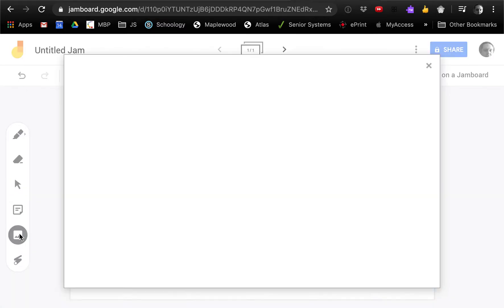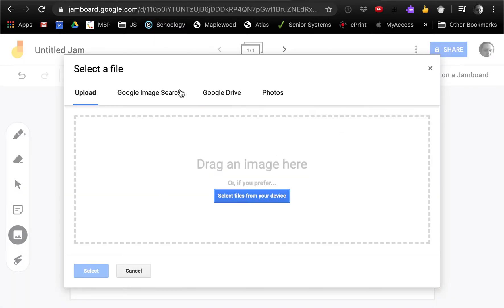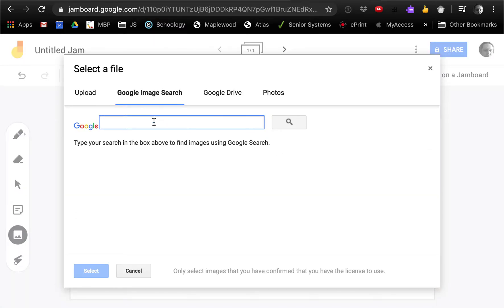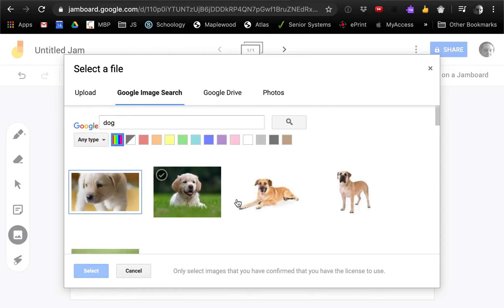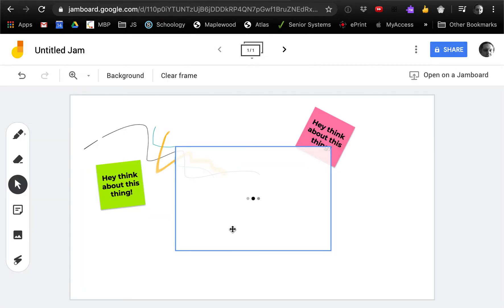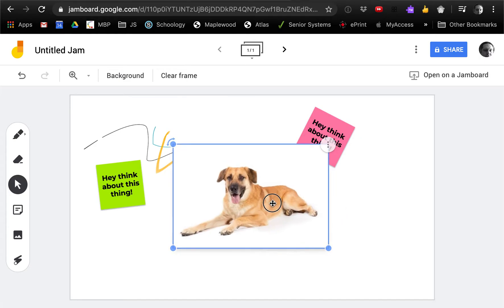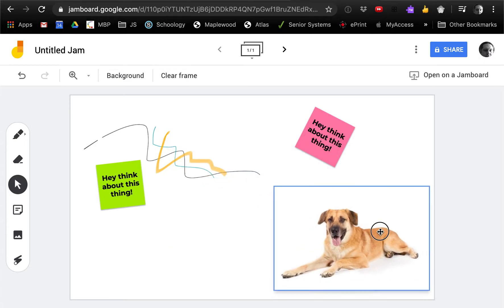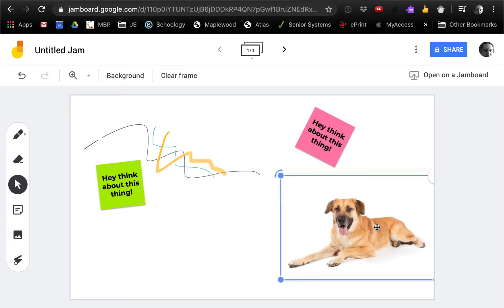You can add images. So let's find an image. You can do a Google search. It's integrated in there. And boom, we got a doggy. I can move my dog around.